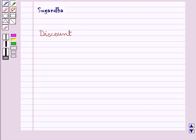Hello and welcome to the session. In this session, first we will discuss about discount.